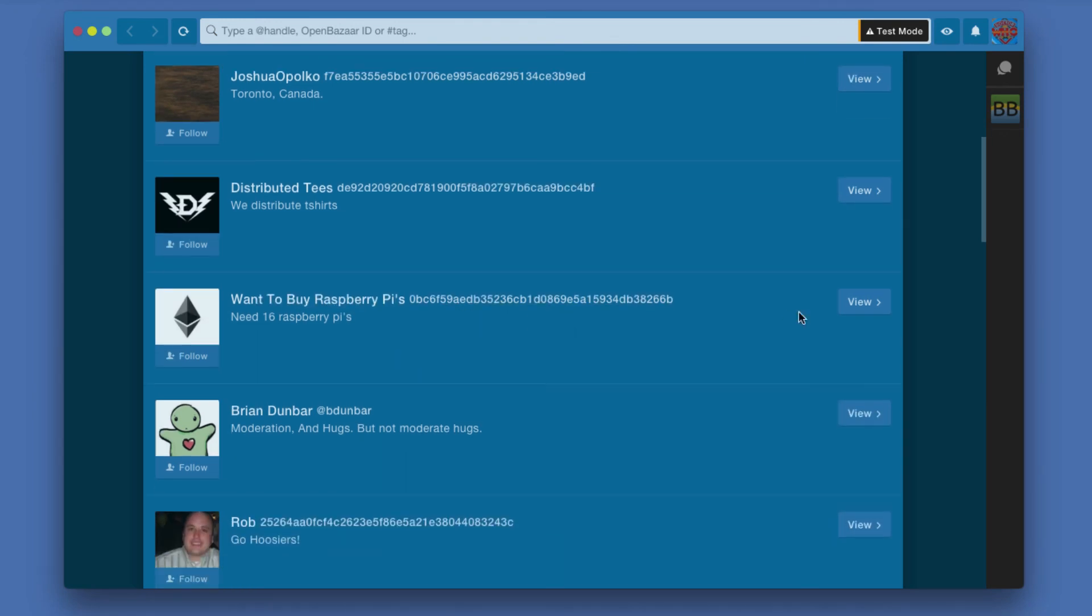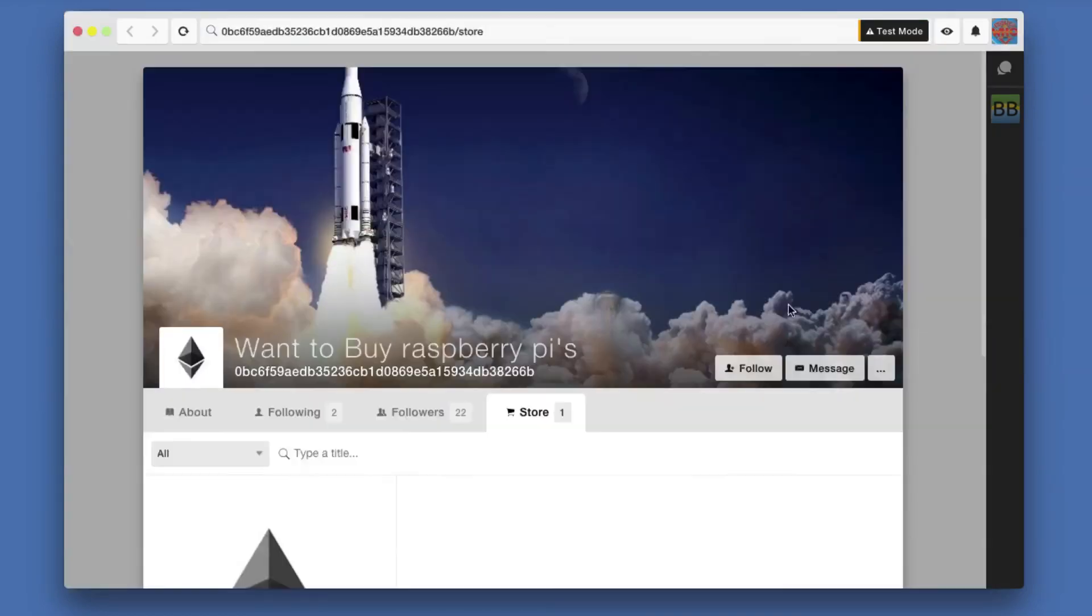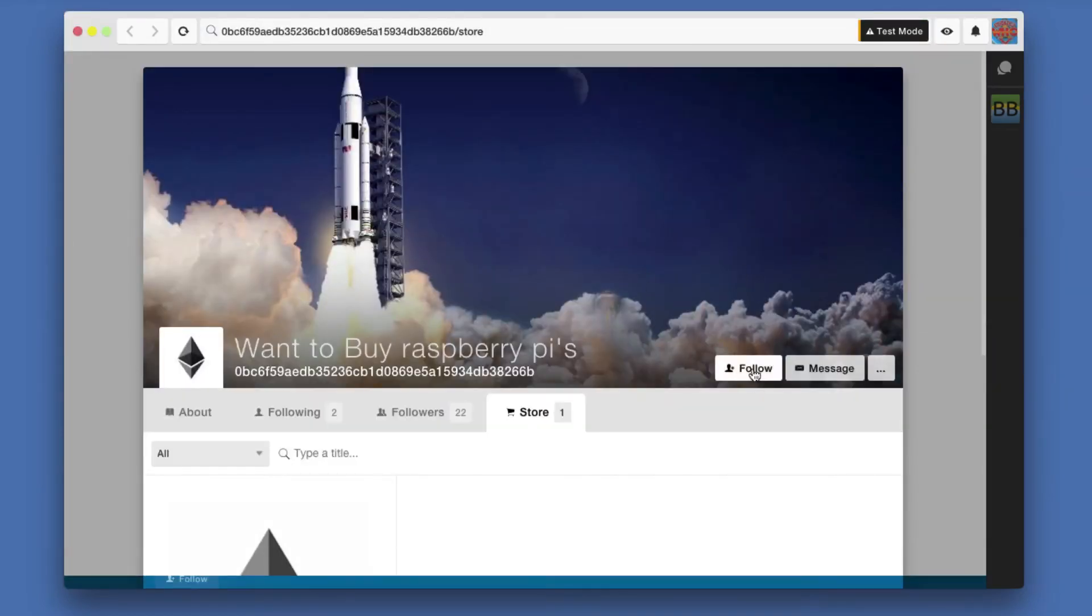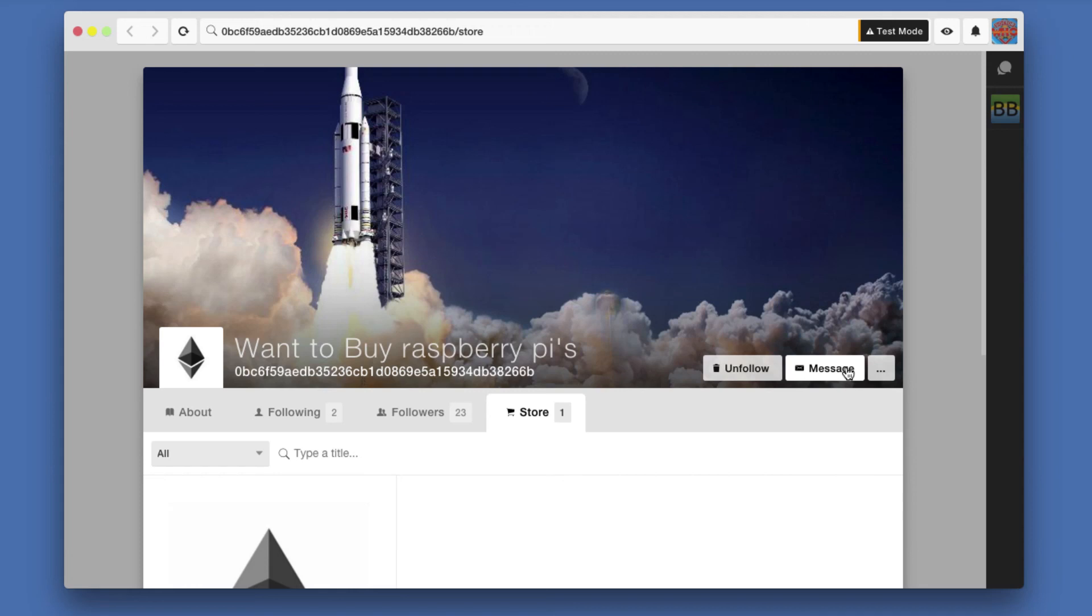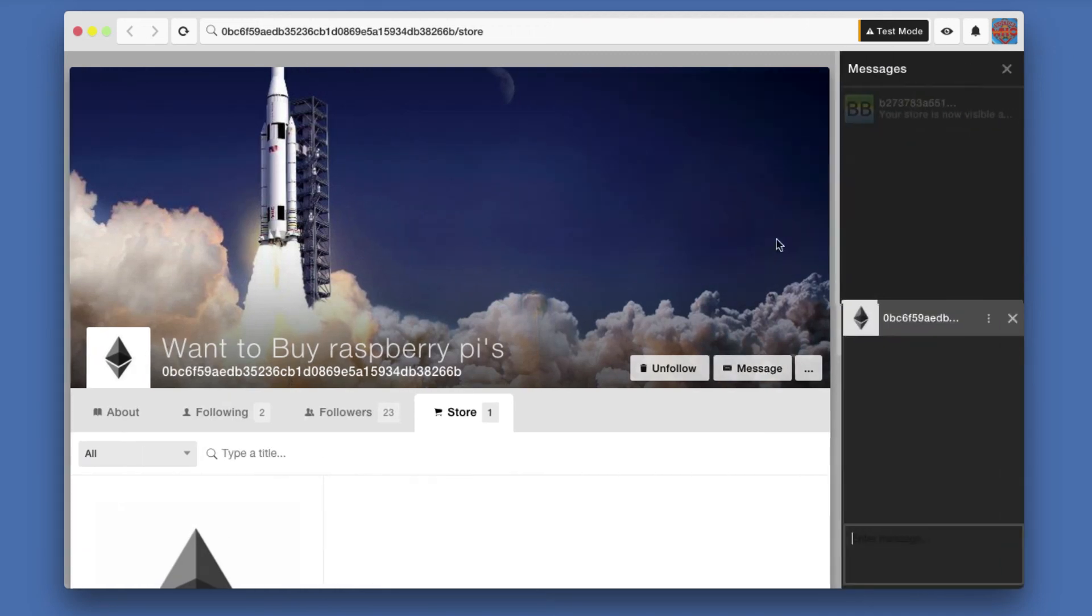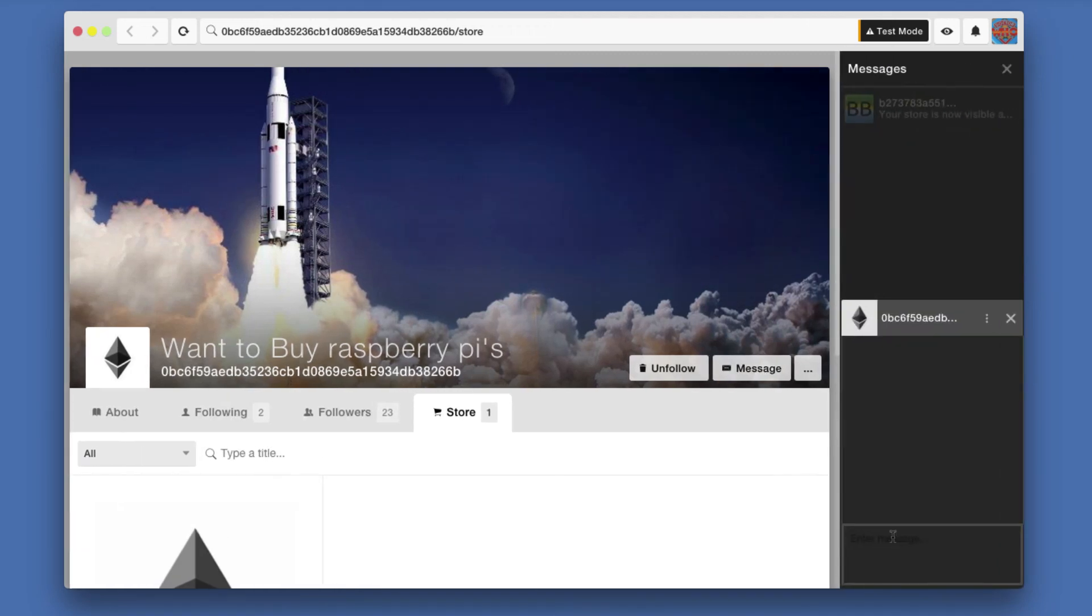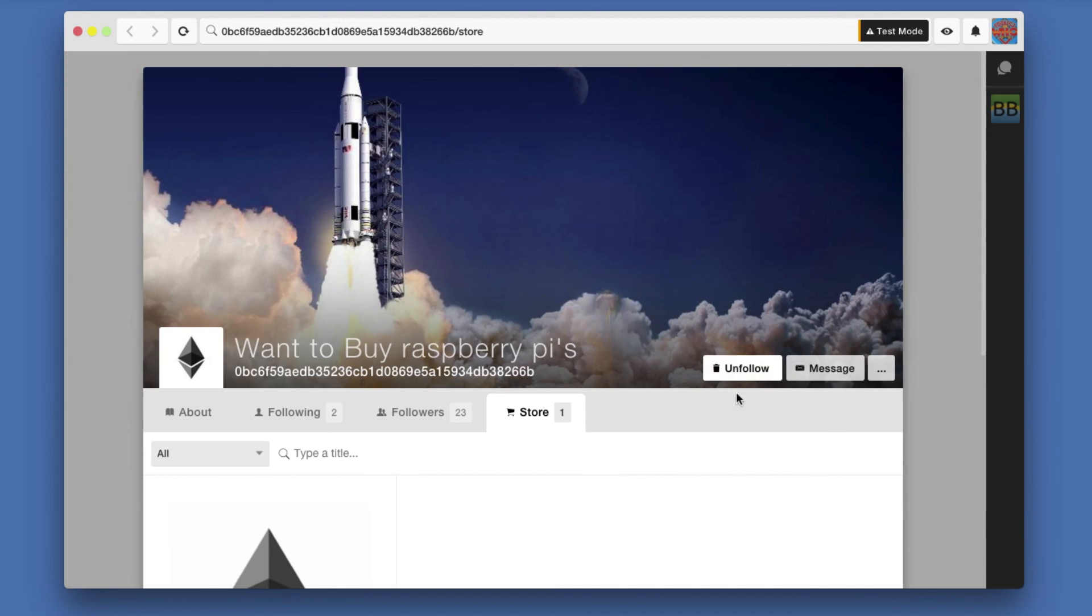Let's see, want to buy Raspberry Pis. So let's take a look at that one. I can follow this person. I can message them if I have a question about what it is they're selling. And I can, of course, unfollow again.